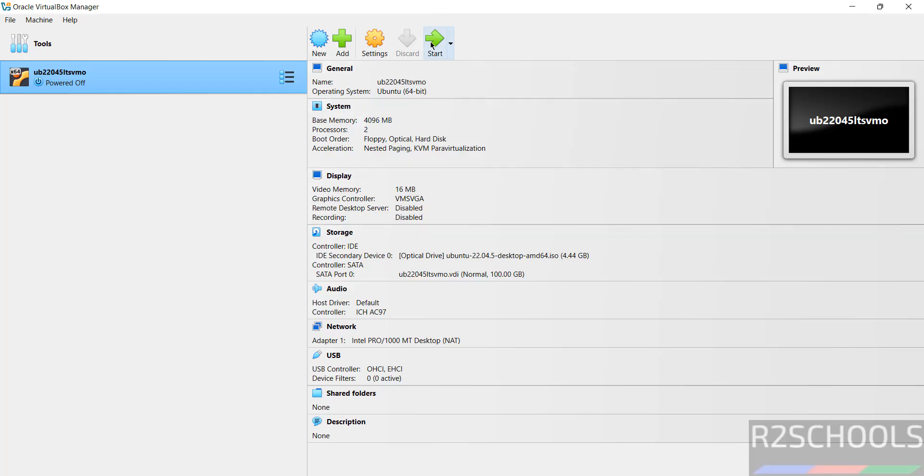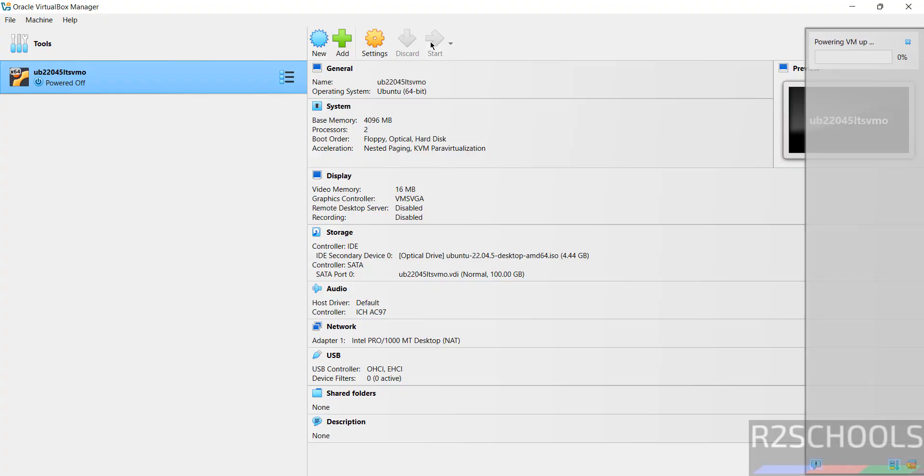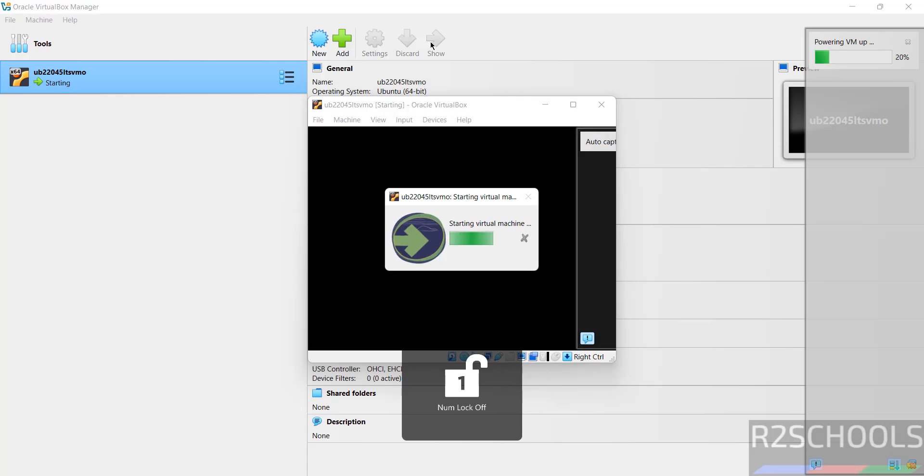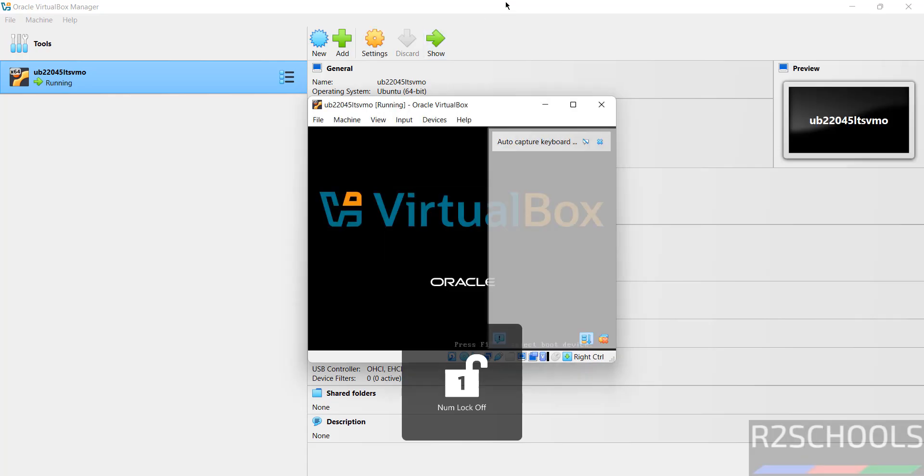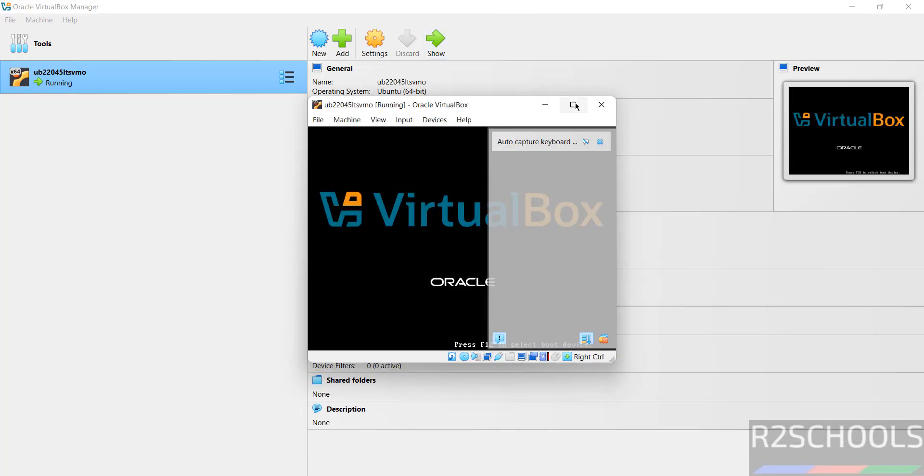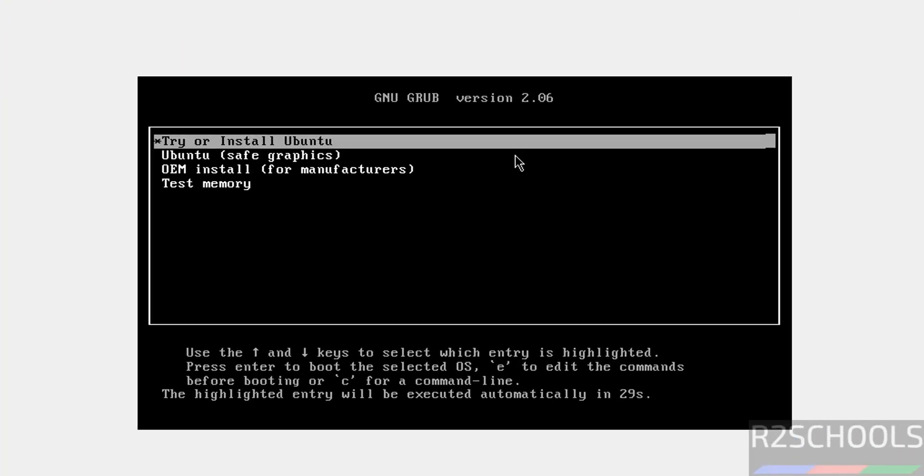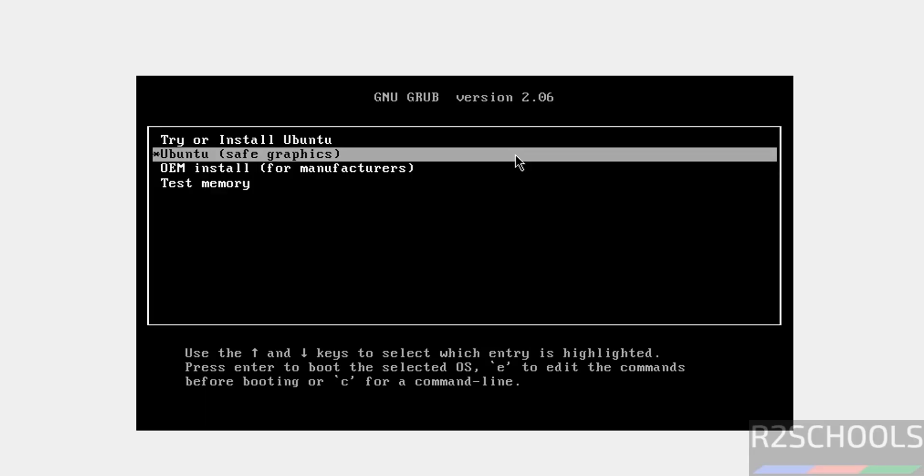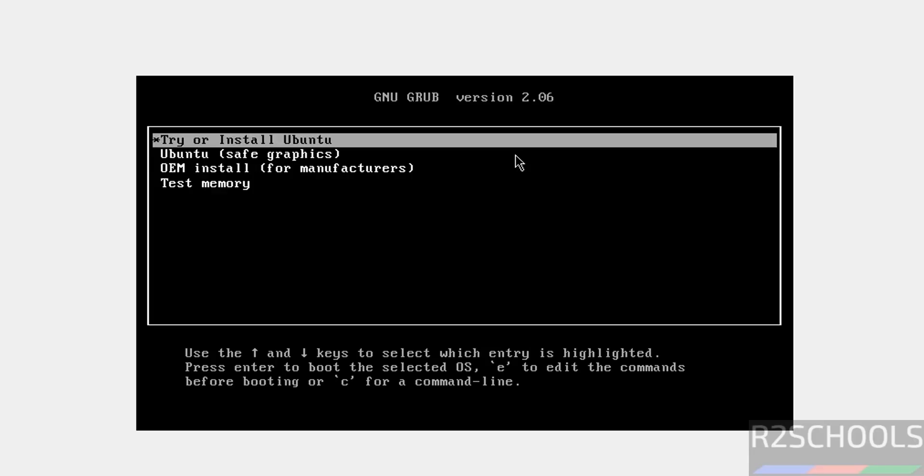If you are okay with all the settings, then click on Start. Use up and down arrows and select the first option, that is Try or Install Ubuntu. Hit Enter.